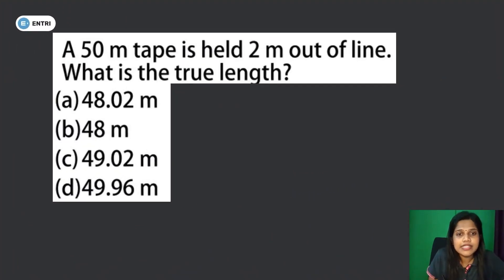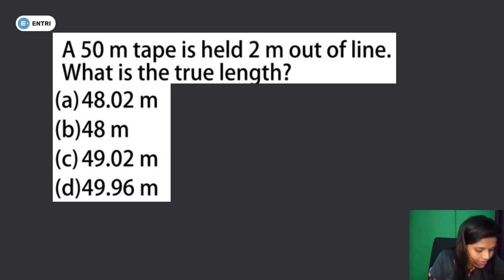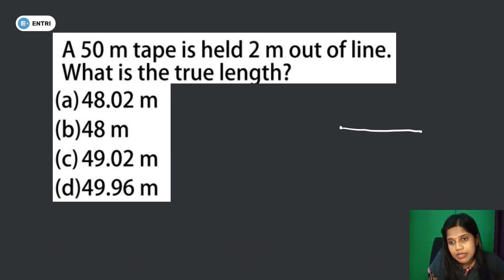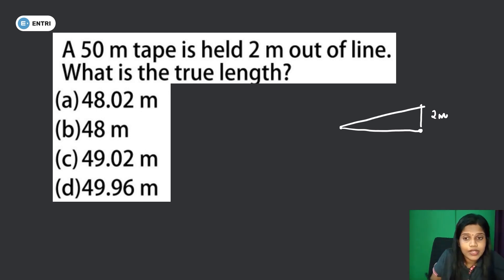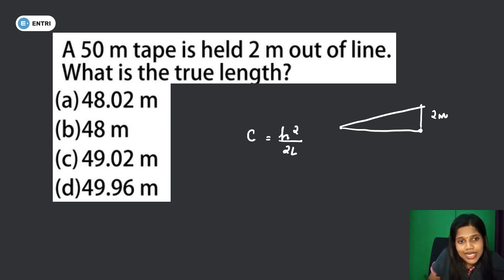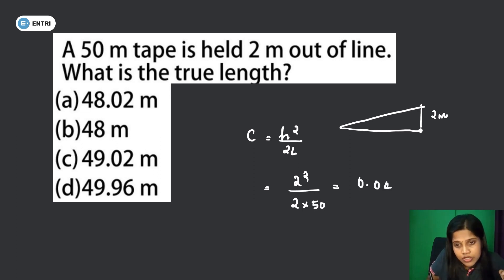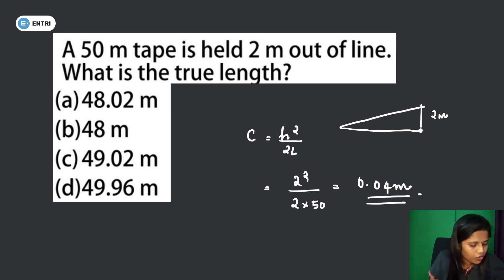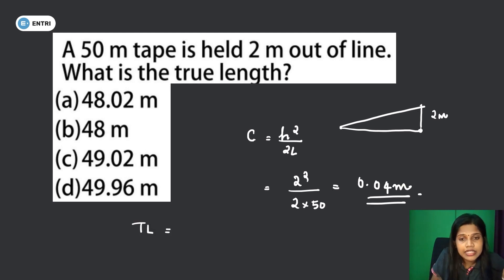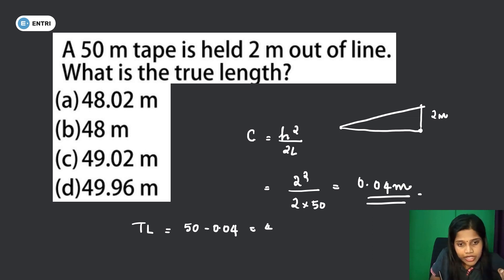Next question: a 50-meter tape is held 2 meters out of line. What is the true length? The out-of-line correction formula is: correction = d² / 2L = 2² / (2 × 50) = 4/100 = 0.04 meters. Since the error is negative, true length = 50 − 0.04 = 49.96 meters.